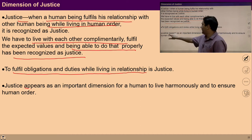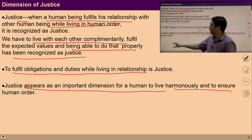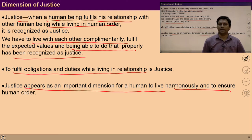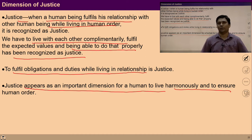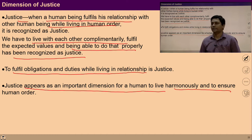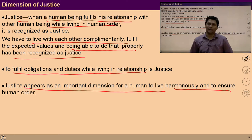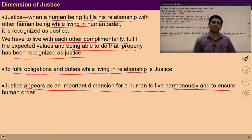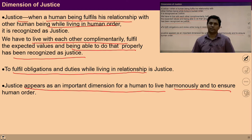Justice appears as an important dimension for a human to live harmoniously and to ensure human order, because it is our innate desire and it is naturally acceptable to us to live in justice. That is why justice plays an important role while living in a society. Everyone is expecting the fulfillment of relationship and the fulfillment of values with each other, so justice is required.